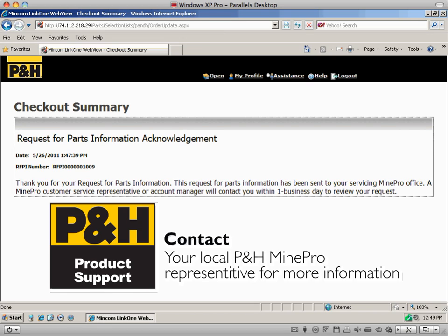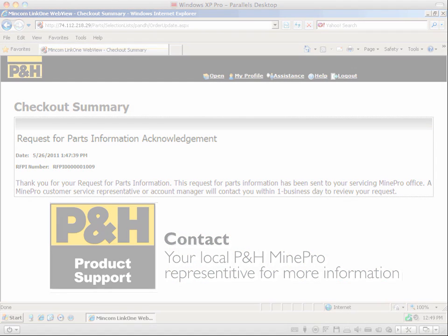For more information on this new cost-effective electronic parts manual system, please contact your local MinePro representative.